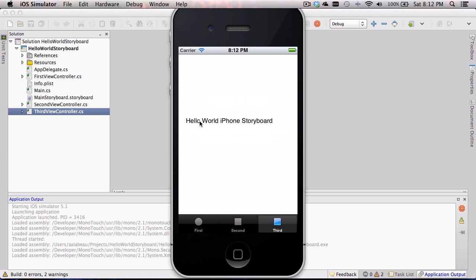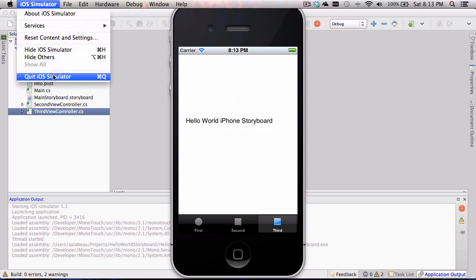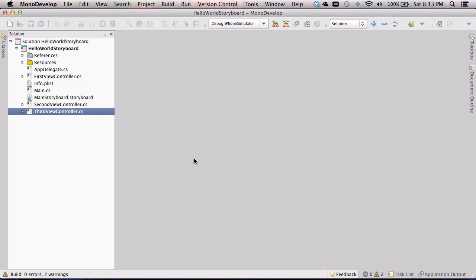Now in the last video I realized I had a typo — I spelled 'hello' wrong. Thanks to somebody for emailing me on that. I have fixed that in this demo. So if you're watching really close, you'll see I added an extra W by accident. So for this video, what I'd like to do is add a navigation controller into this without writing any code.